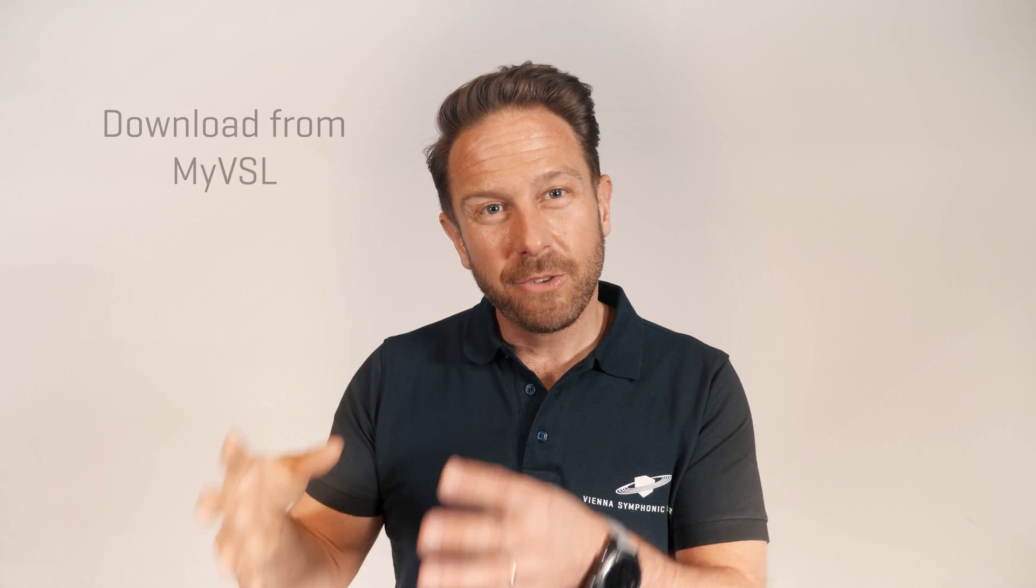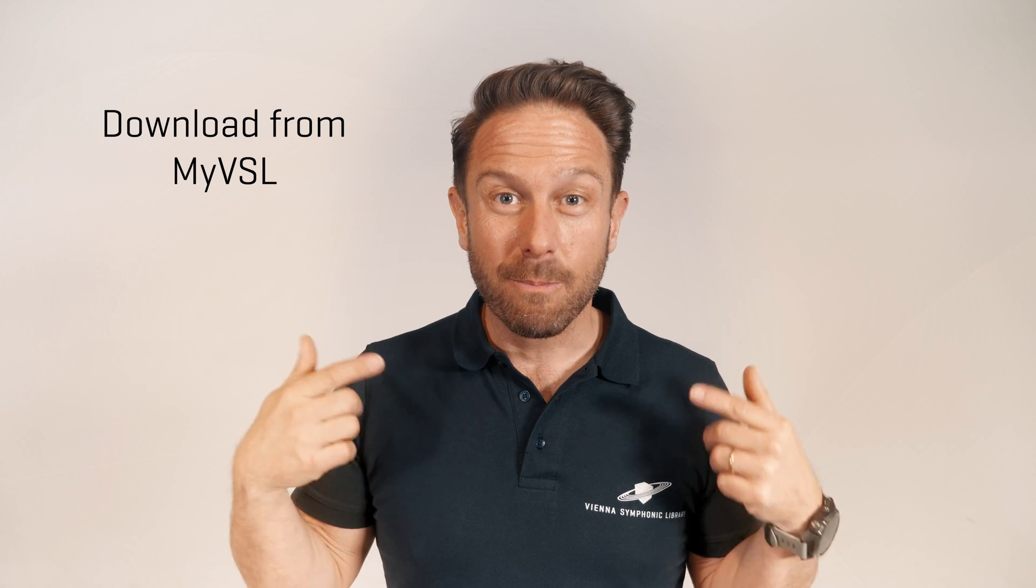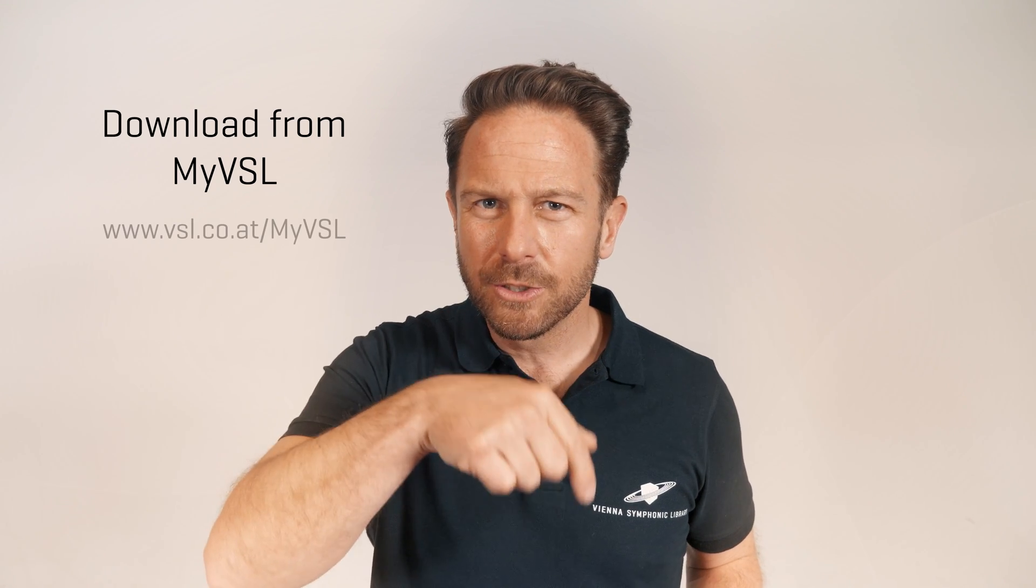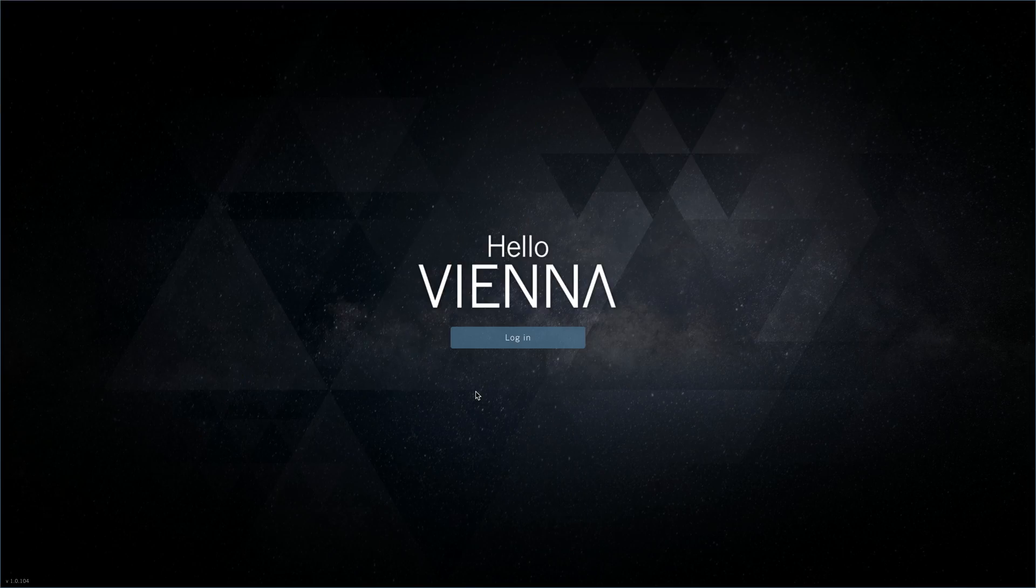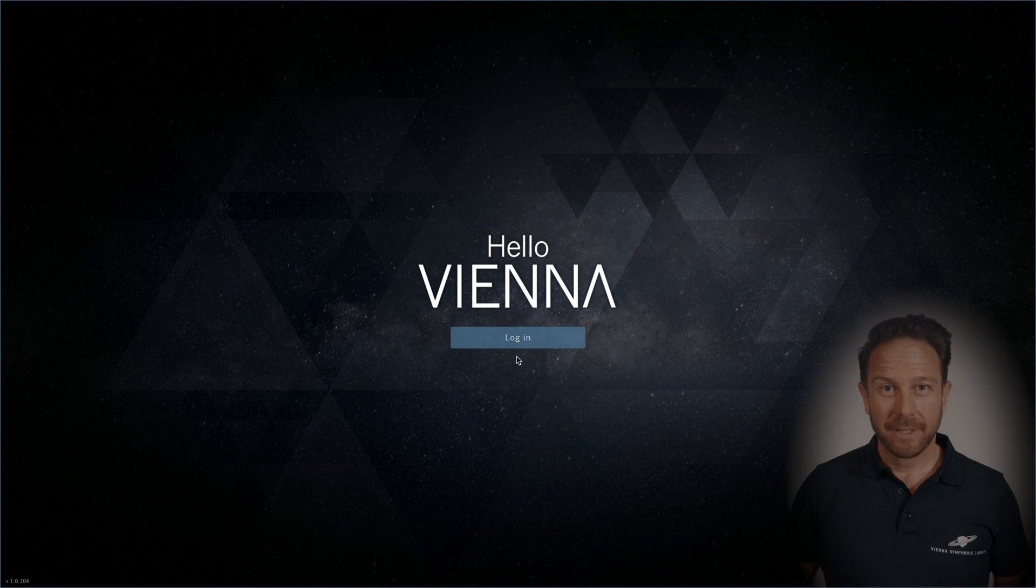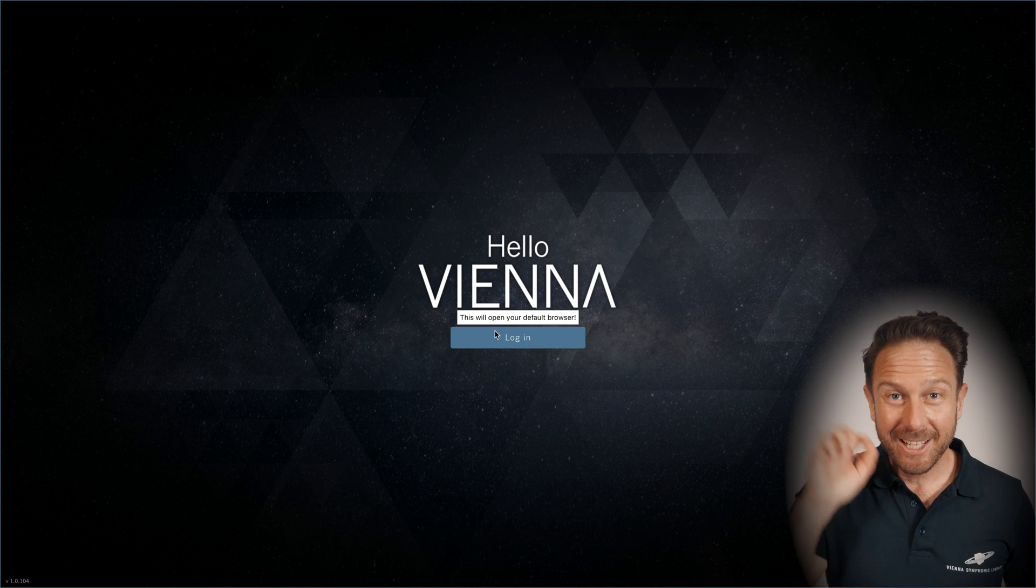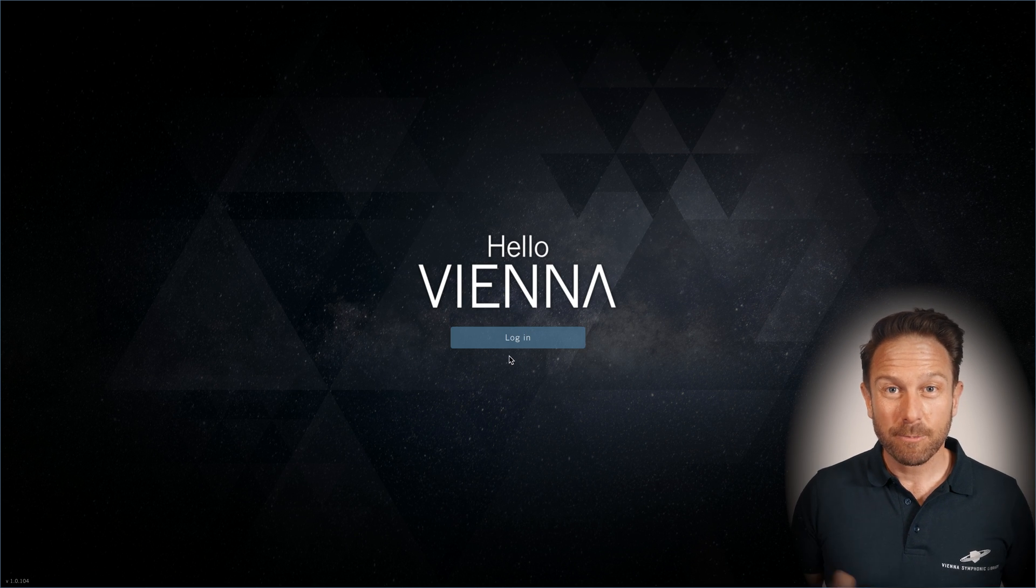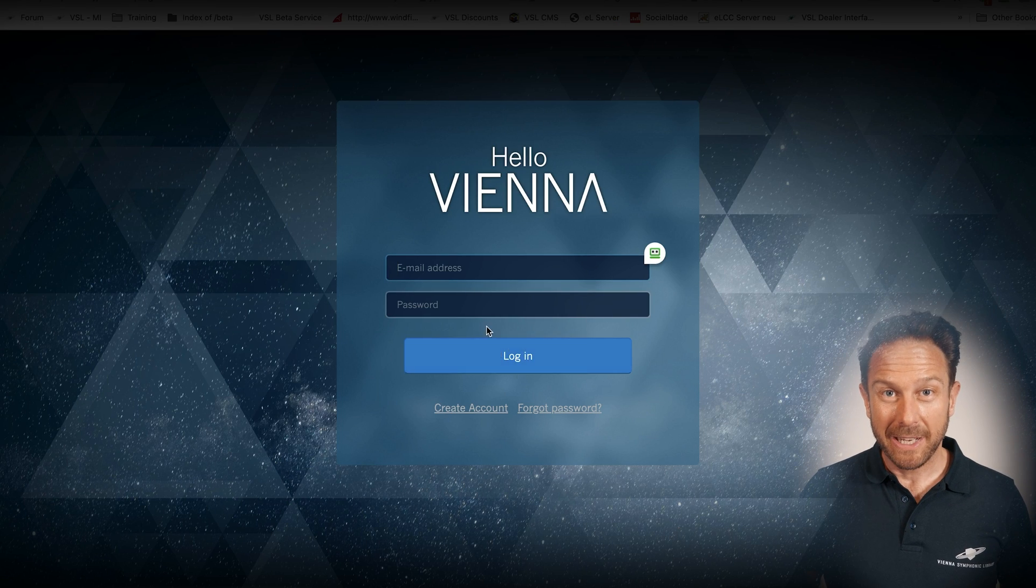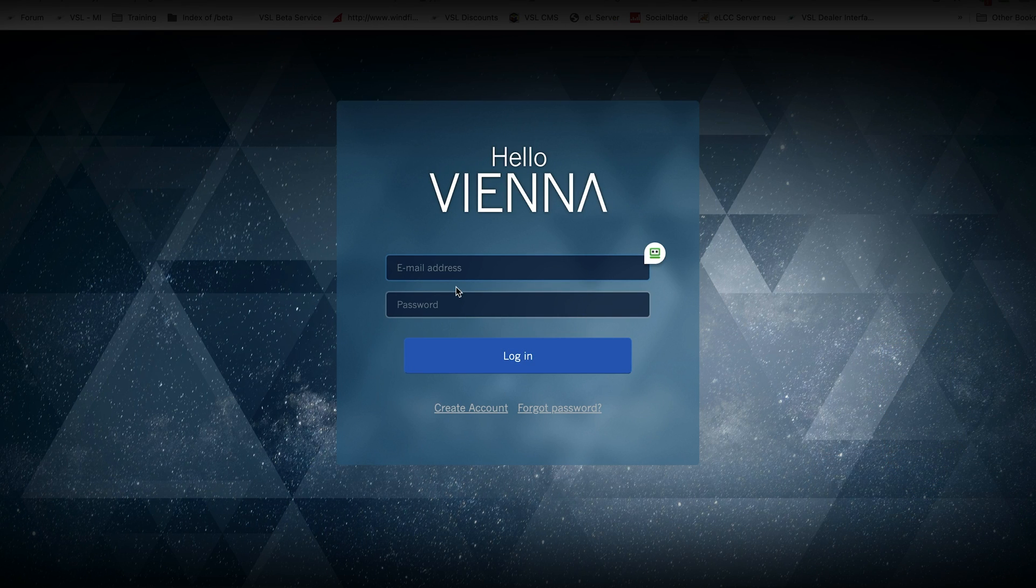Download your Vienna assistant directly from myVSL, this link is also in the video description below, install it and launch it. Click Sign in with VSL and your default browser will open the login page, and this will happen only once.